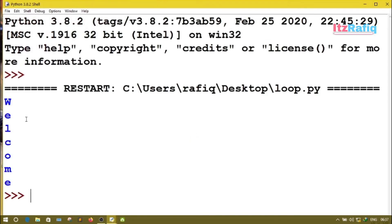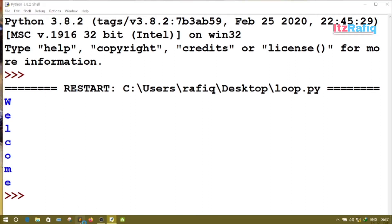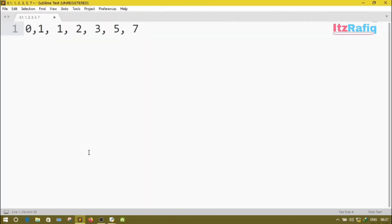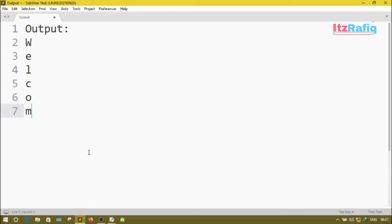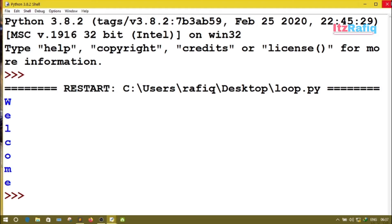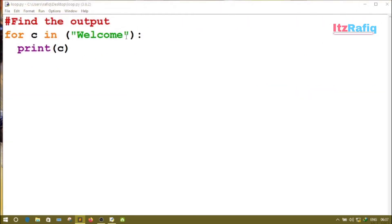The output will be this way — welcome. And when you write this answer in your copy, you will write it like: output: w e l c o m e. You don't have to write the code again.